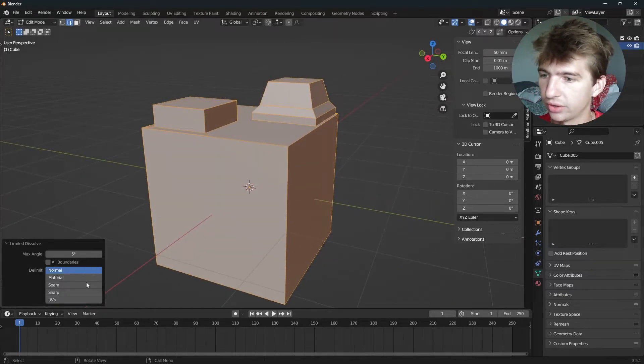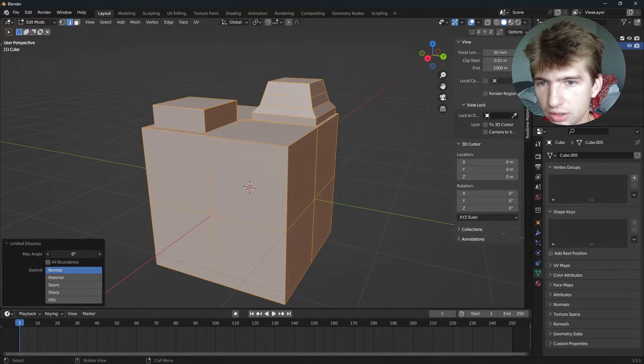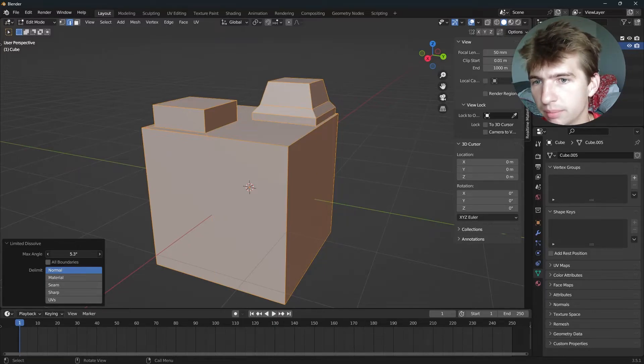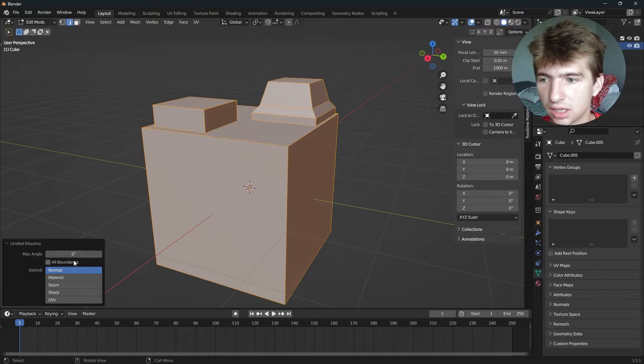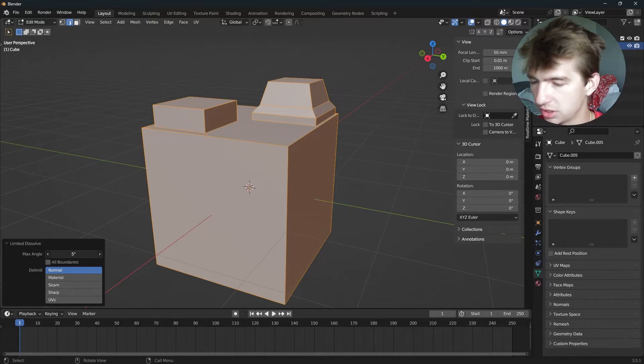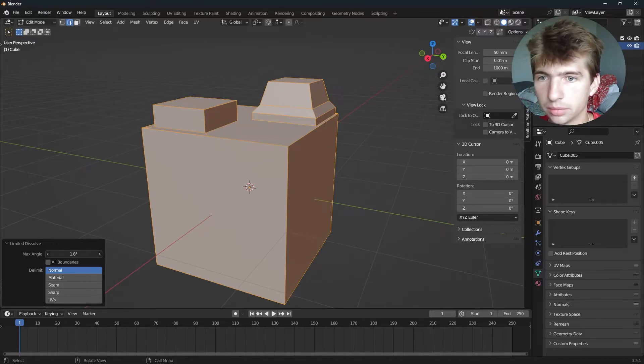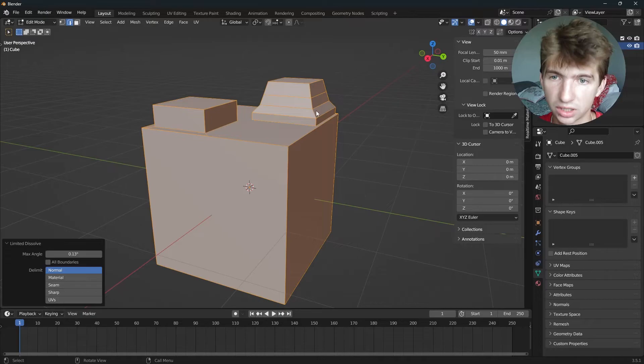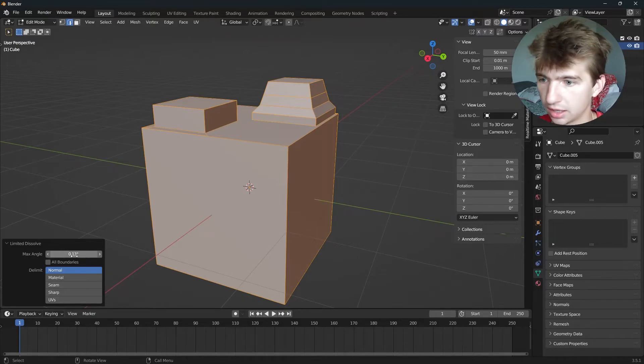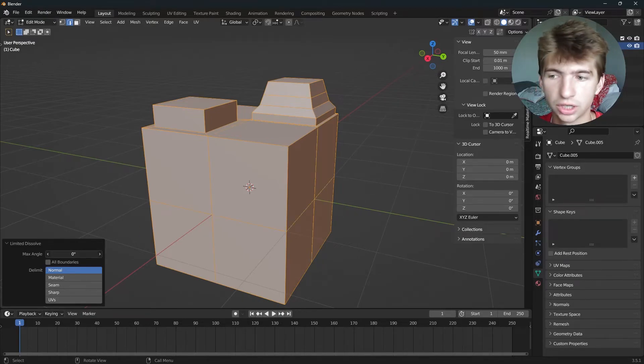Now, if we hit this, we can increase and decrease the angle to minimize and maximize how much we're actually changing. As you can see, if we decrease this, we get less change. If we wanna keep that edge loop right there, we can. And if we go really far down, it won't change anything at all.